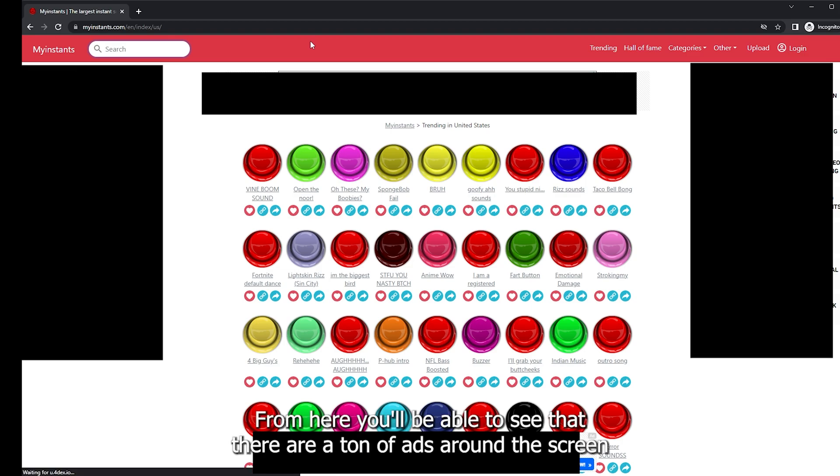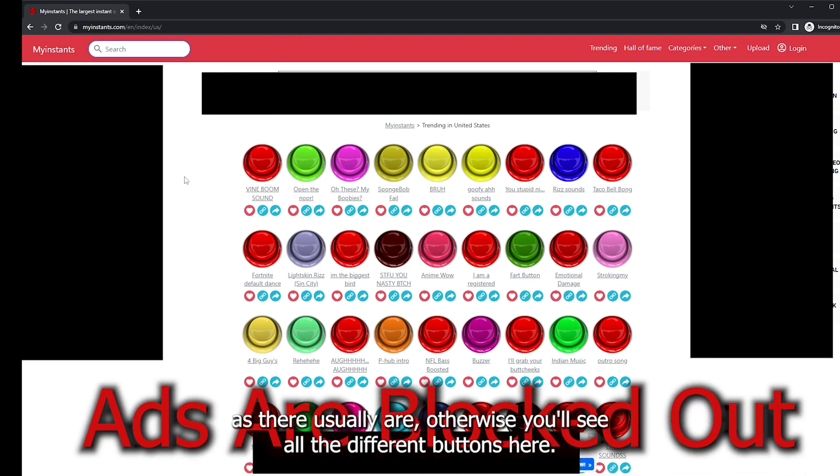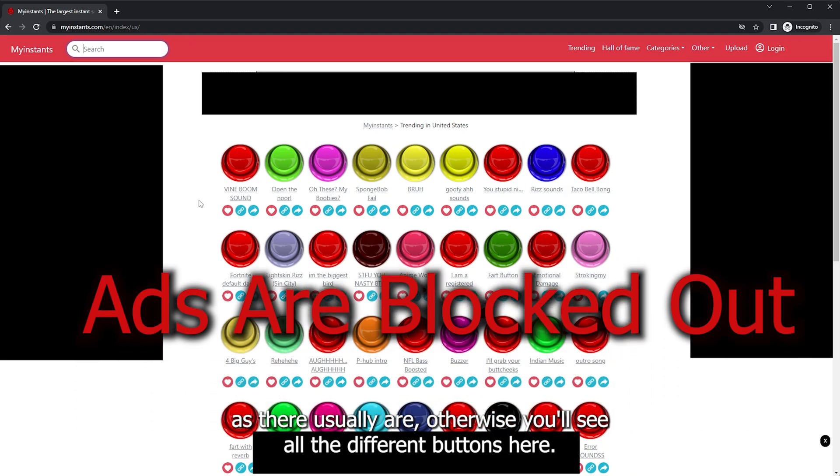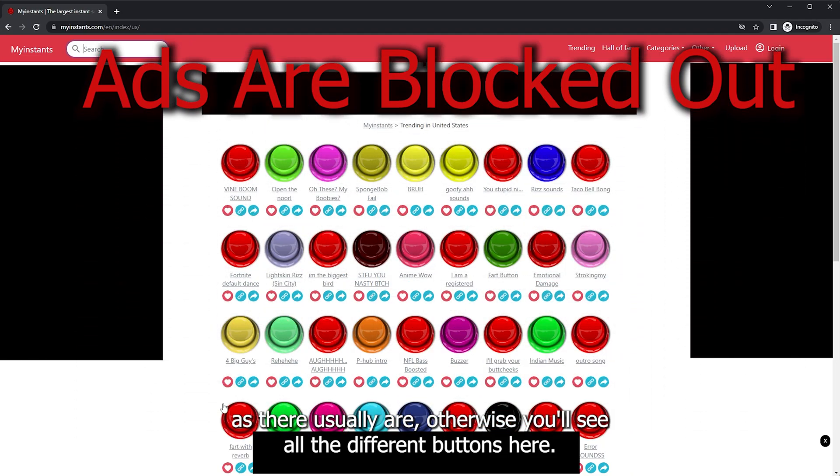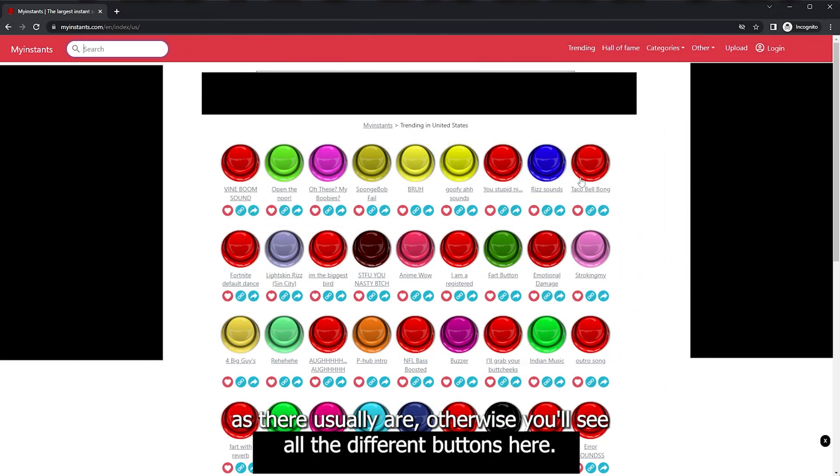From here you'll be able to see that there are a ton of ads around the screen as there usually are. Otherwise, you'll see all the different buttons here.